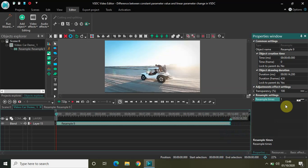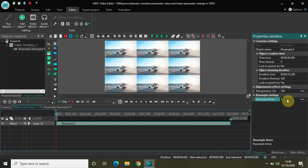Now let's understand what these values are exactly. In constant parameter value, the parameter value remains constant throughout the effect. I've already selected the resample effect, so let me quickly change the value from one to three. On the screen my video gets divided in a three-by-three variation because of the resample effect. In constant parameter value, the parameter value remains constant throughout the effect — from start to finish, it will be a static three-by-three variation.